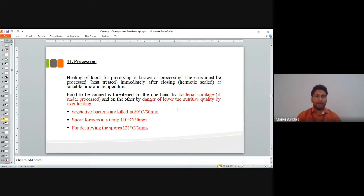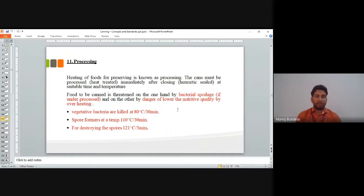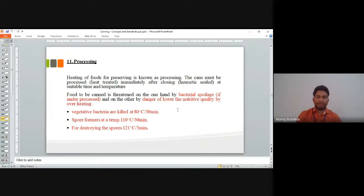Vegetative bacteria are killed at 80 degree centigrade for 30 minutes. Spore forms require a temperature of 110 degree centigrade for 30 minutes. For destroying the spores we use 121 degree centigrade temperature for 3 minutes. These are the three temperatures and their timing used in processing.